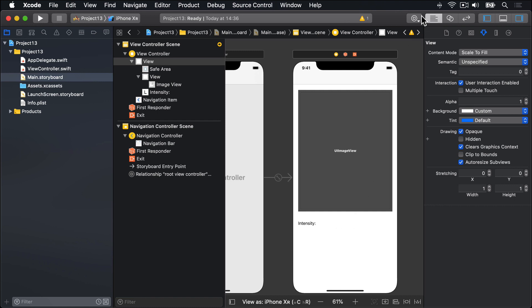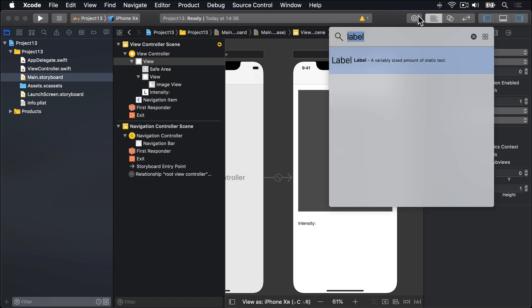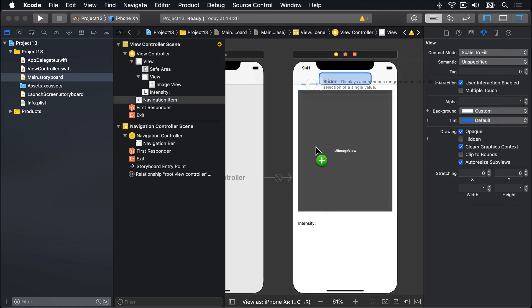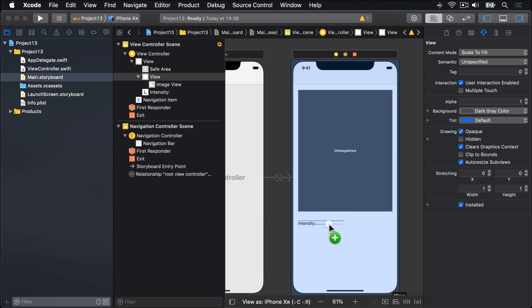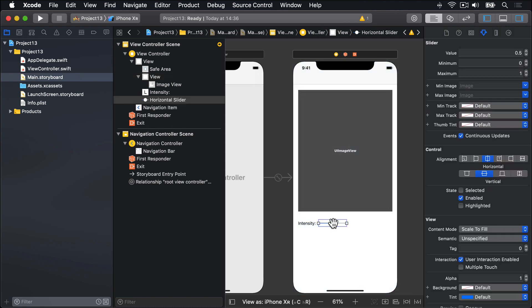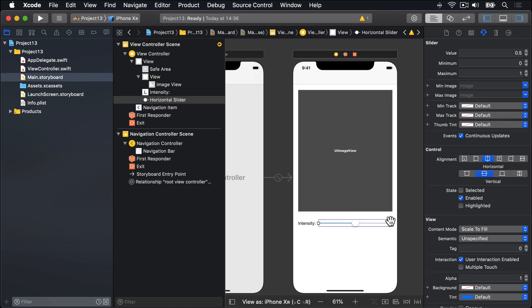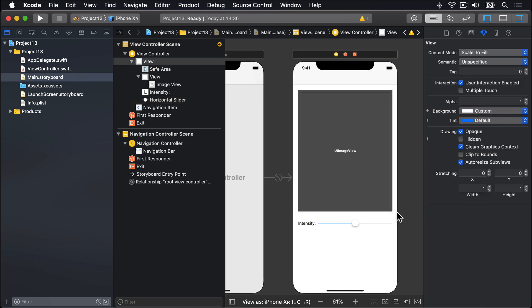Next to it, I'll add a slider. Drag out one of these things, like that. And I'll put it next to intensity, then drag it across, so it ends at the right edge of the view again, matching up with the gray view above it.